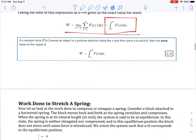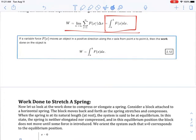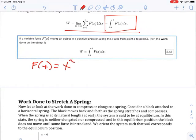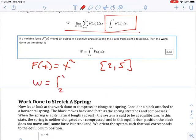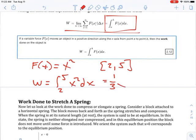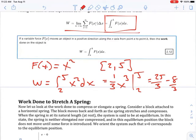Your homework may have a problem where they simply give you a force function. For example, if the force function is x squared and you exert it over an interval from 2 to 5, then work is the integral from 2 to 5 of x² dx. We integrate: (1/3)x³ evaluated from 2 to 5 gives 125/3 minus 8/3, which equals 117/3.